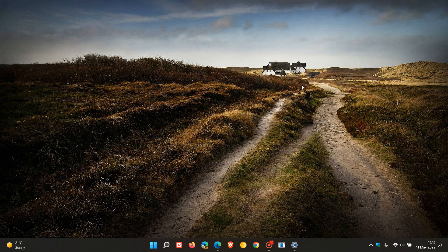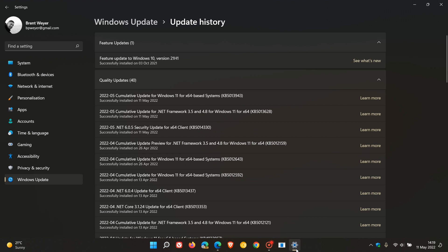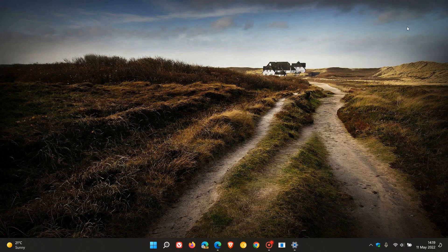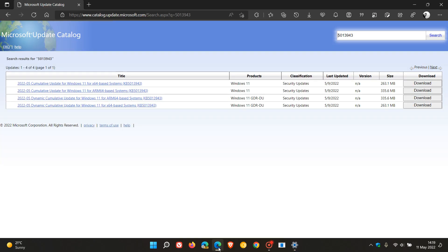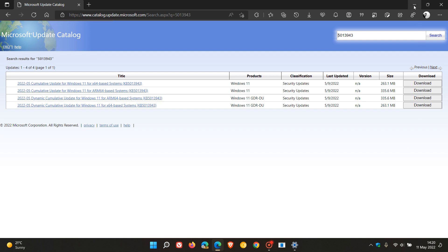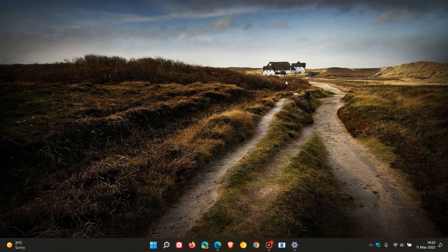If you're having trouble getting the update installed through Windows Update itself, you can head over to the Microsoft Update Catalog, enter the KB number, and download the update for your device to install manually if you're having problems with the Windows Update process.